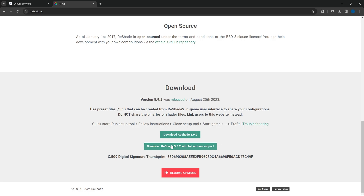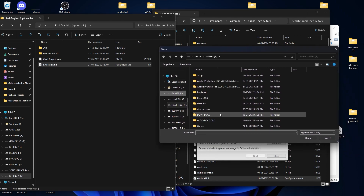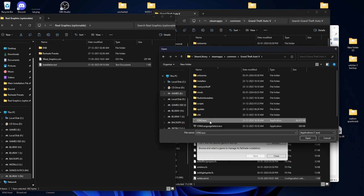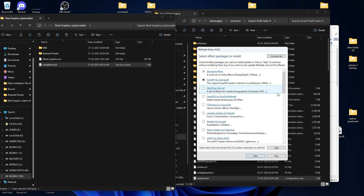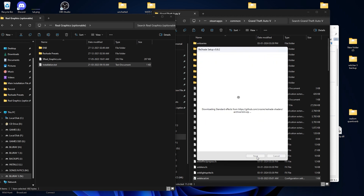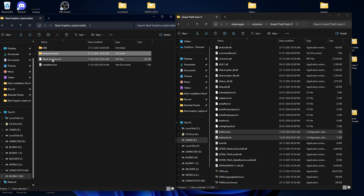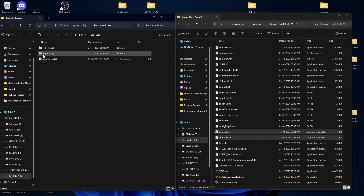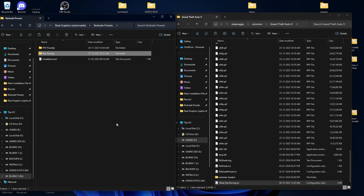For the ReShade preset, you need to download the latest version, which is 5.9.2. After downloading, open the ReShade setup file, browse for GTA5.exe, click Open, click Next, select all the shader files, and click Next to install all the presets. Once ReShade is installed, go back to the ReShade preset folder, select the Ray Tracing preset, and drag and drop it into your GTA5 directory.